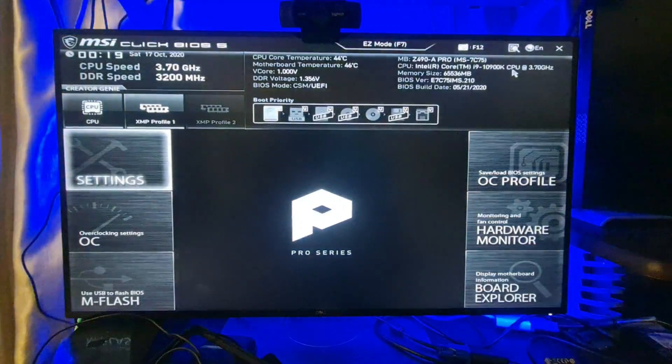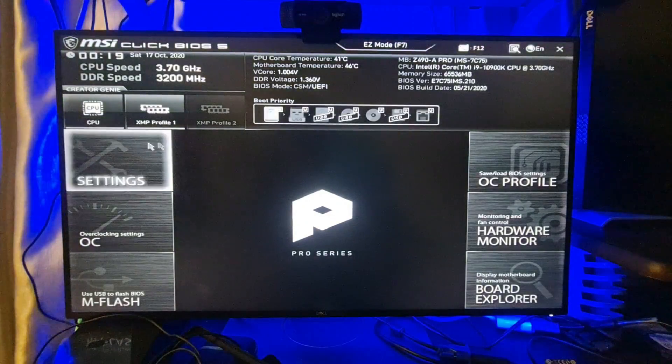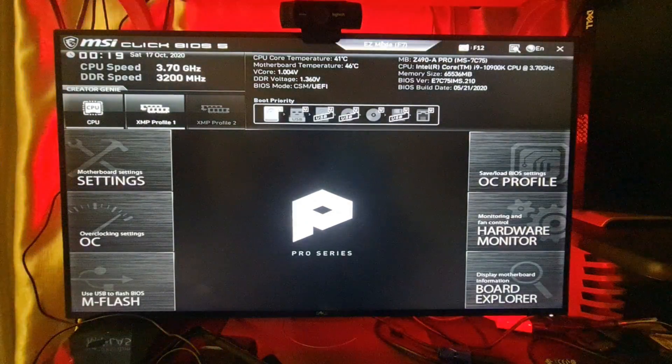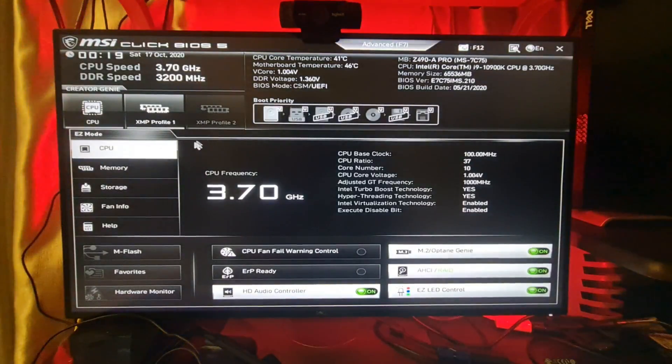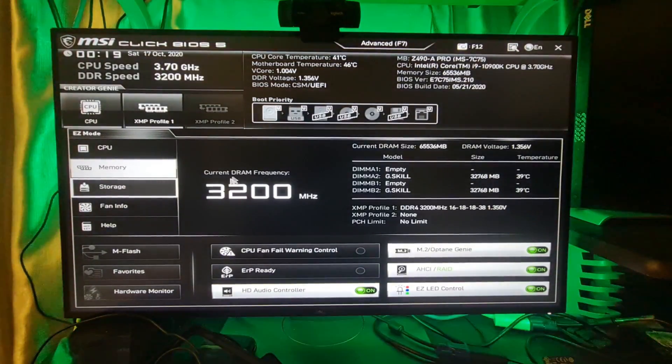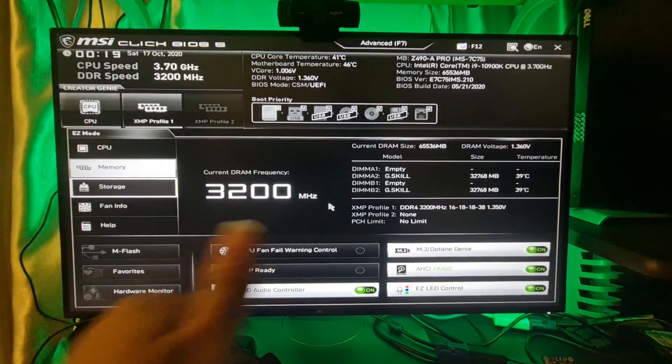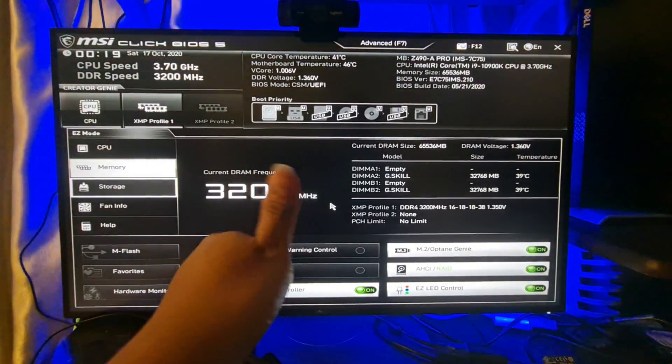Let me just go back to the BIOS, and it will apply my DDR speed. There you go, now it's 3200 megahertz. Hope this helped guys, and thank you for watching.